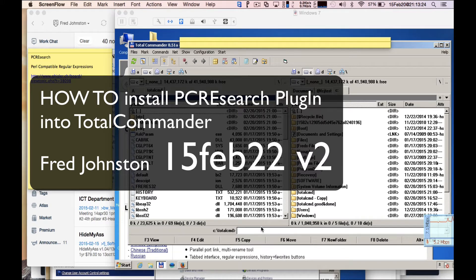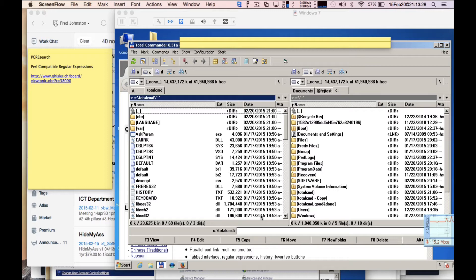I'm going to show you how to install a plugin called PCRE Search. PCRE stands for Perl Compatible Regular Expressions, into Total Commander.